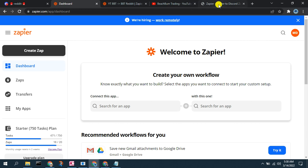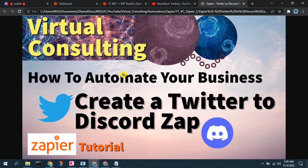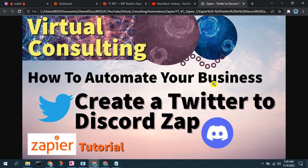If you have not already seen our first episode in our Zapier tutorial that shows you how to sign up, set up your account in Zapier, and how to get started, we would recommend that you view this first episode in our Zapier tutorial in our 'How to Automate Your Business' series called 'Create a Twitter to Discord Zap,' where we also show you the basics of how to create a Zap in Zapier.